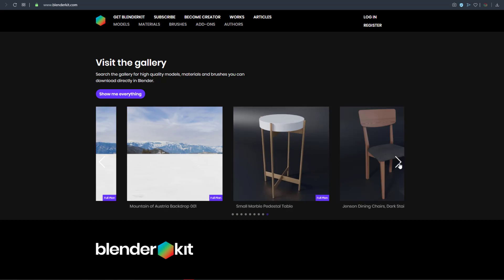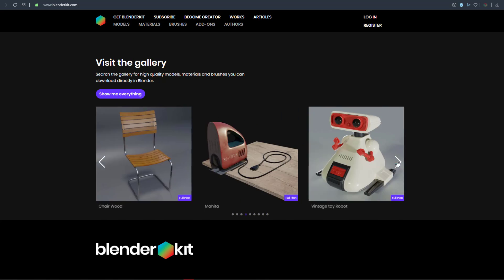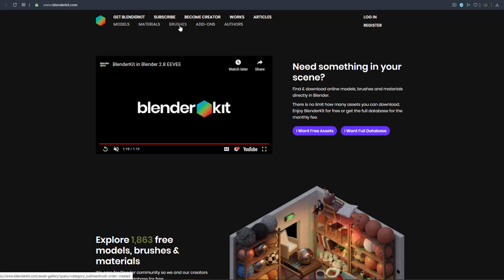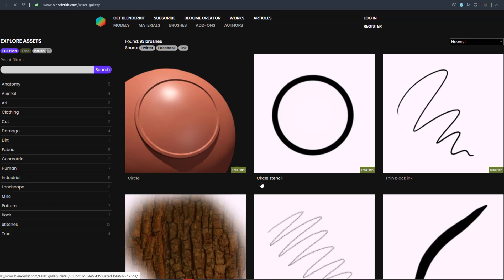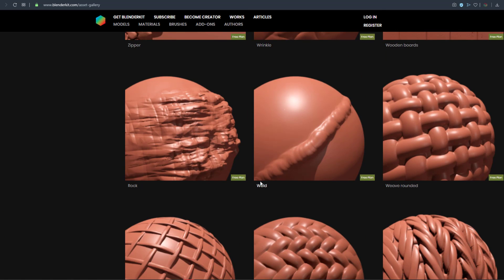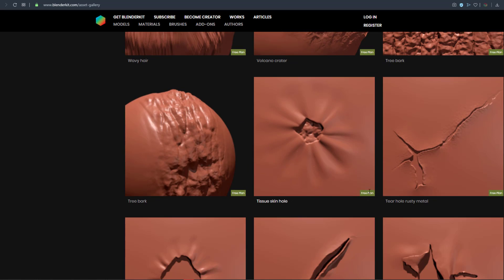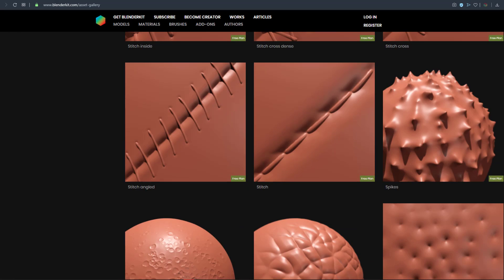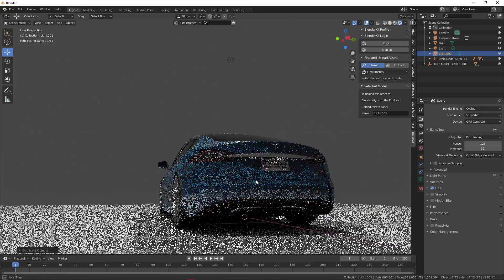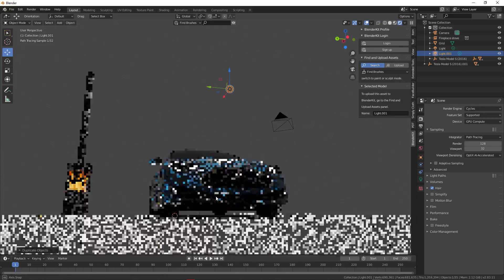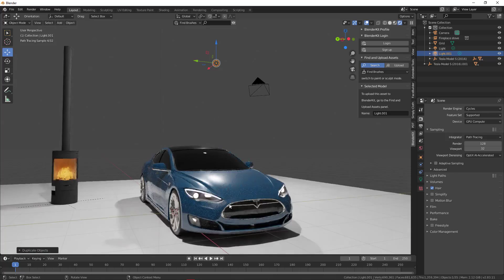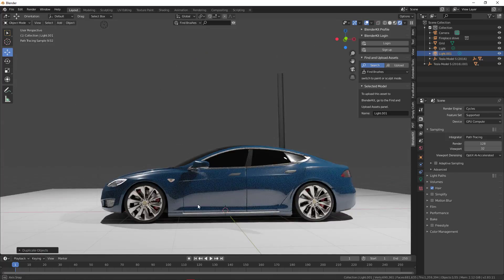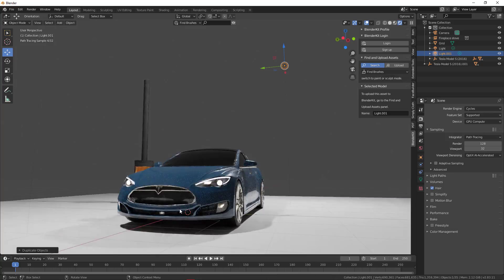Hey, what's up guys and welcome back to Ask NK. Today is another interesting episode of Free Friday, and we're looking at some very incredible places you can get stuff. We're going to start out with the very first one, which is BlenderKit. A couple of you guys haven't really checked this one out, but this is an add-on that comes with Blender. They've recently updated the library with some very cool stuff.